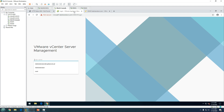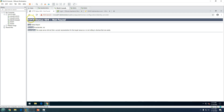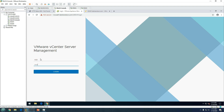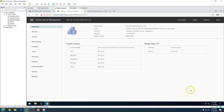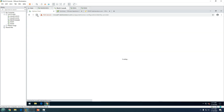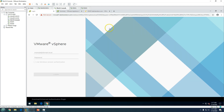It may take some time — the HTTP status shows not all services have started. Let's log into the appliance management console to verify. You can see the overall health status is OK, but Single Sign-On status is unknown — that's why we can't log in yet. It will take a few minutes for Single Sign-On to come up. Now we have Single Sign-On status running, so let's try. We have the login screen — I'm going to log in with administrator@vsphere.local.